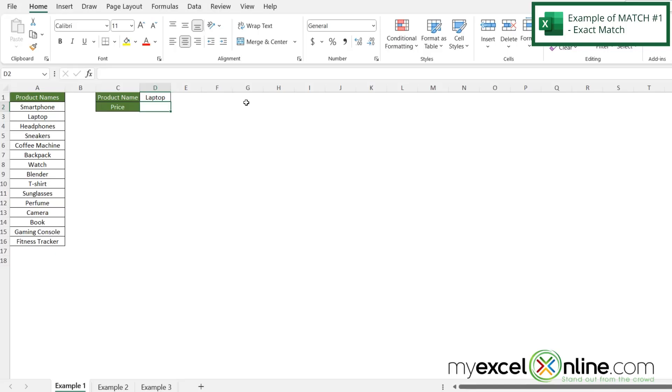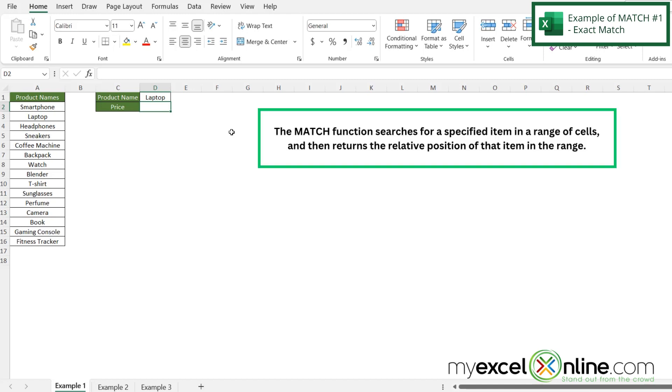Let's look at our first example of an exact match. But before we do that, let's talk about what the MATCH function even is. The MATCH function returns a number, and that number is the location where Excel has found the data that you are looking for.